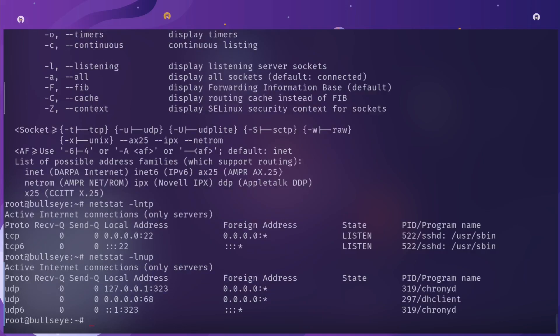TCP IPv4 is bound to every address port 22. You get the same pid and the program user. Same thing if you do -lnup, it's the same information.